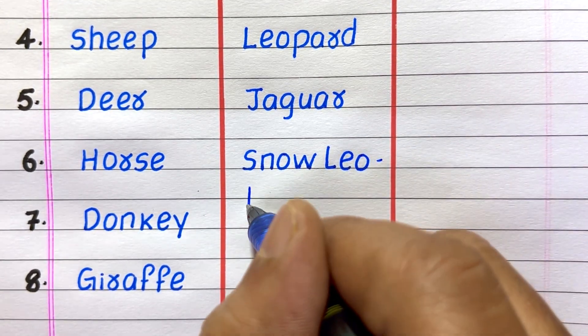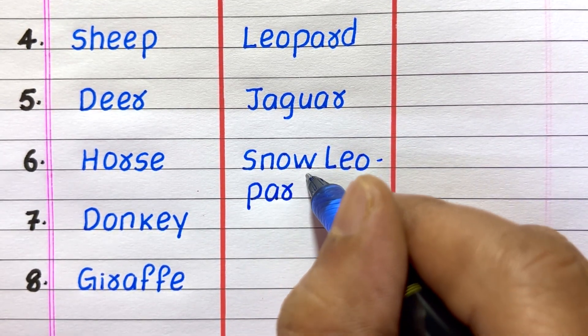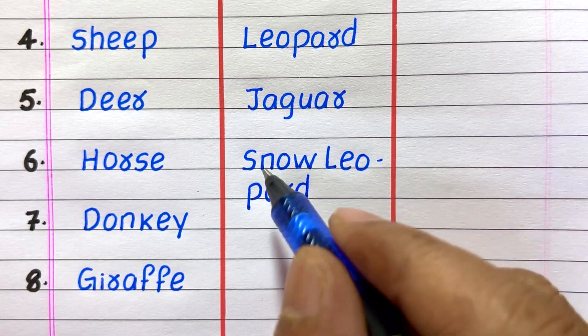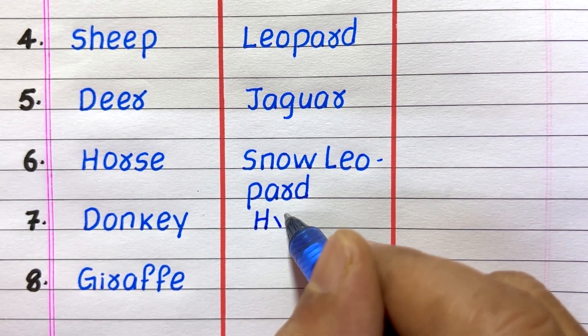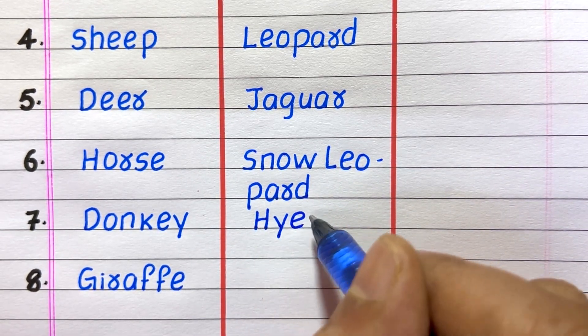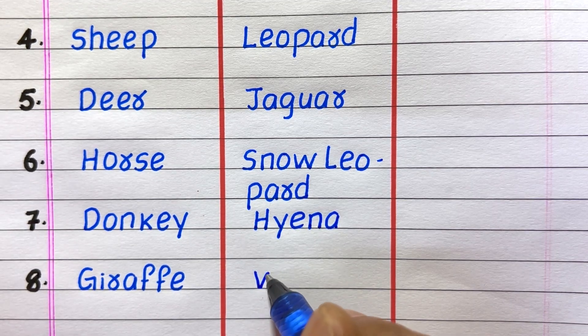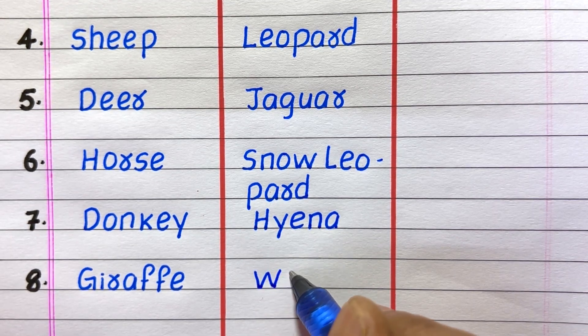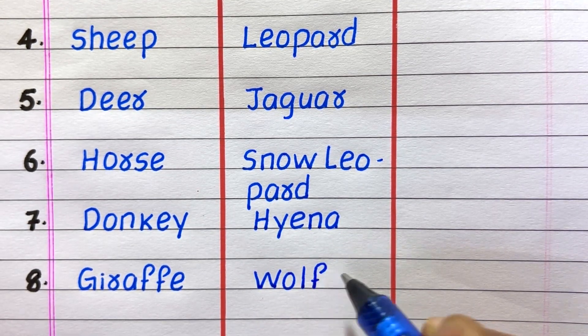Fourth example of a carnivore is leopard, fifth jaguar, sixth snow leopard, seventh hyena, eighth wolf.